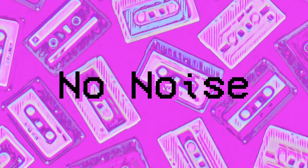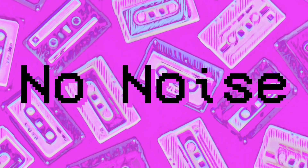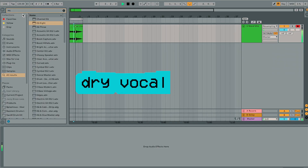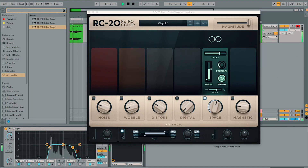Now you don't have to use RC20 only for vintage sounds. You can use it for the reverb or for the distortion — you don't need to have the vinyl crackle on. So here you can hear me processing my voice using the reverb, and by playing with the different parameters, I can really get an interesting sound.